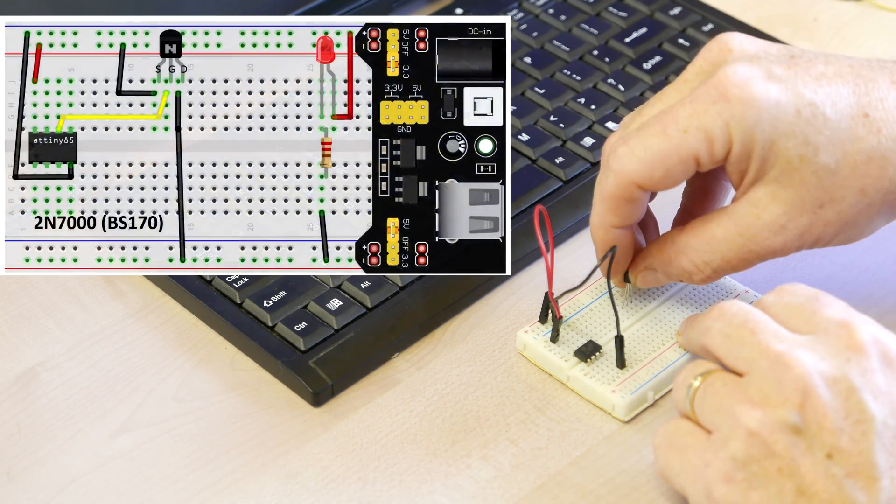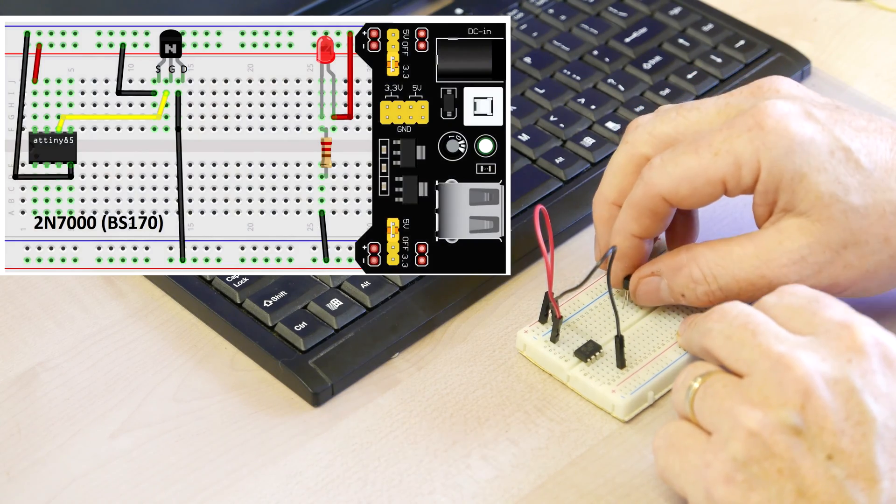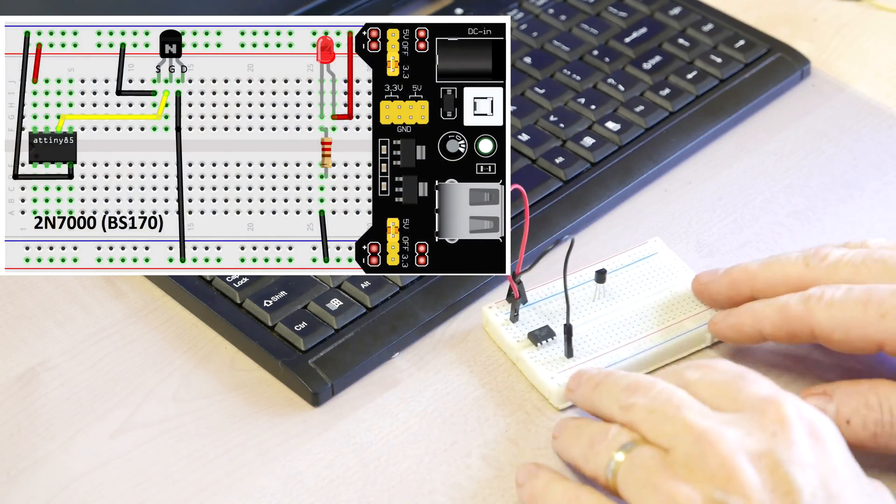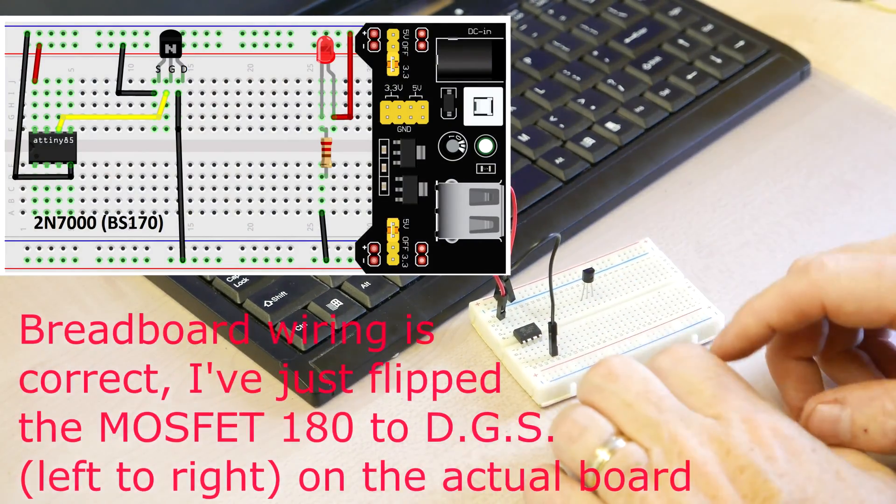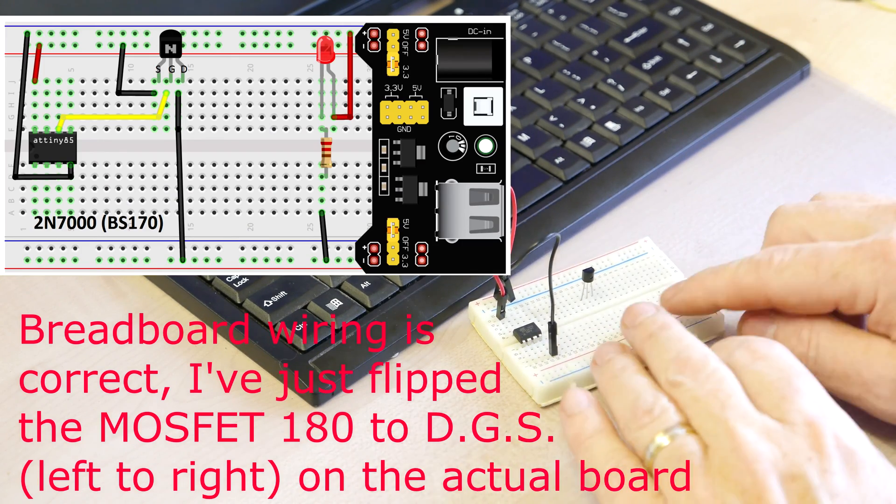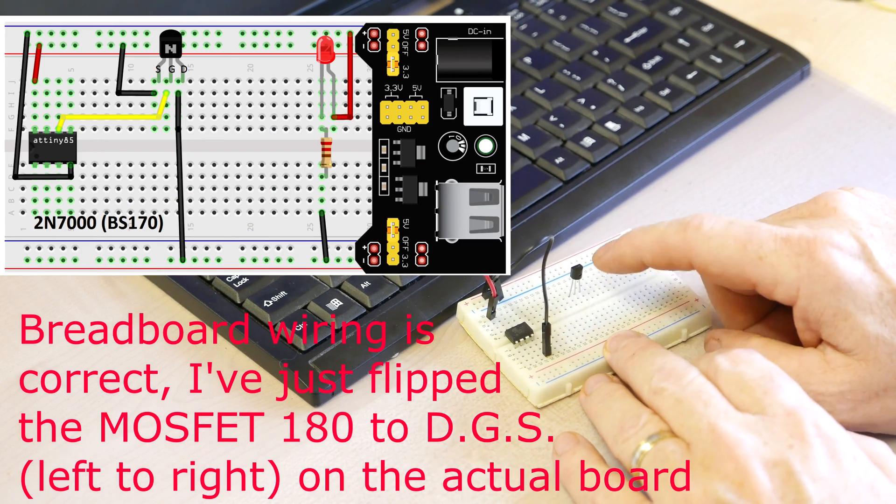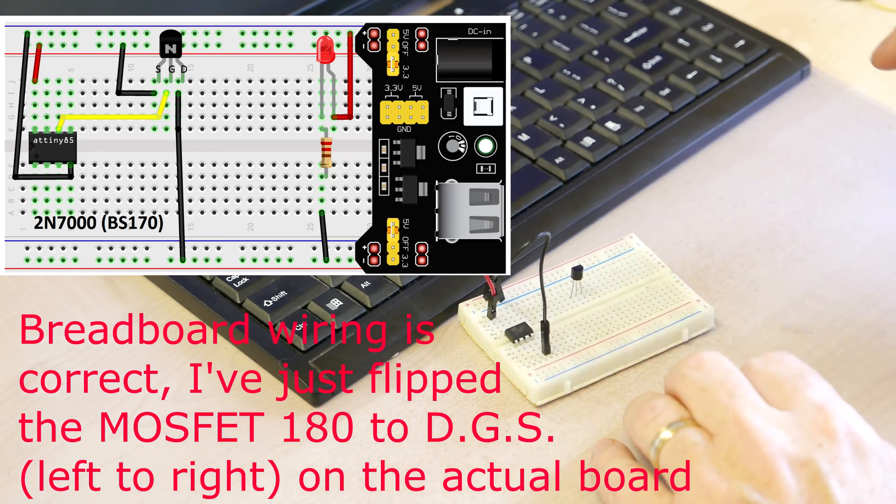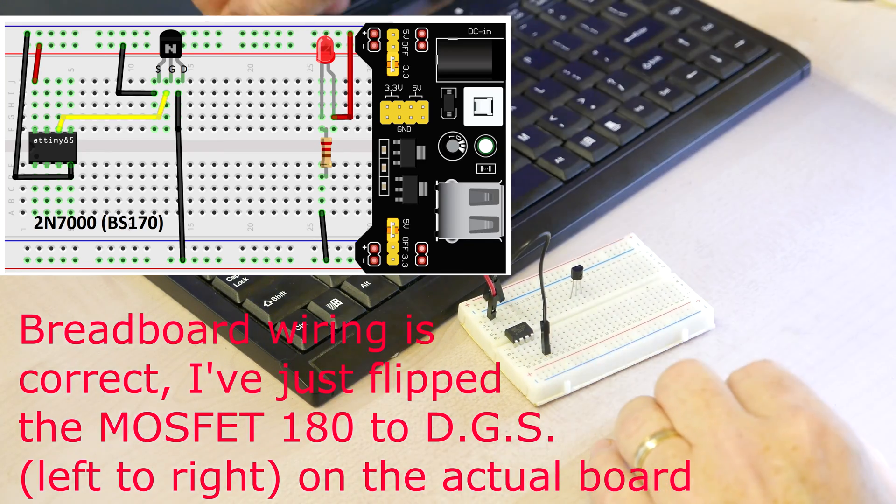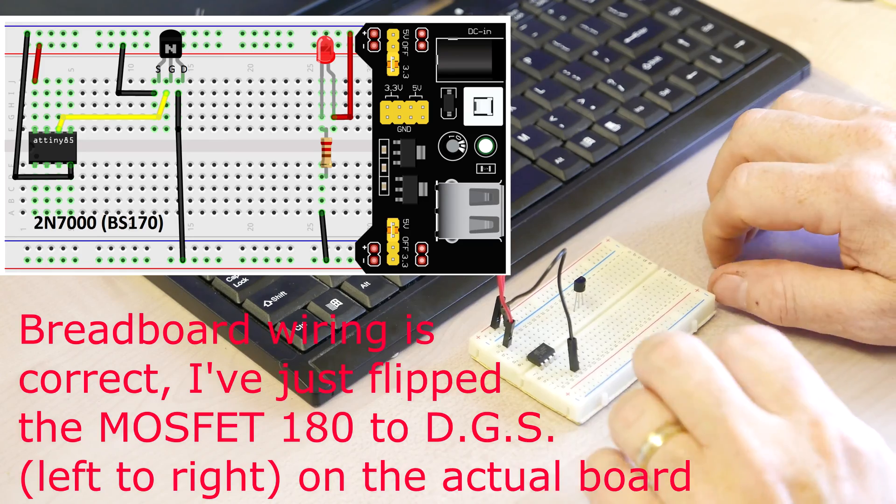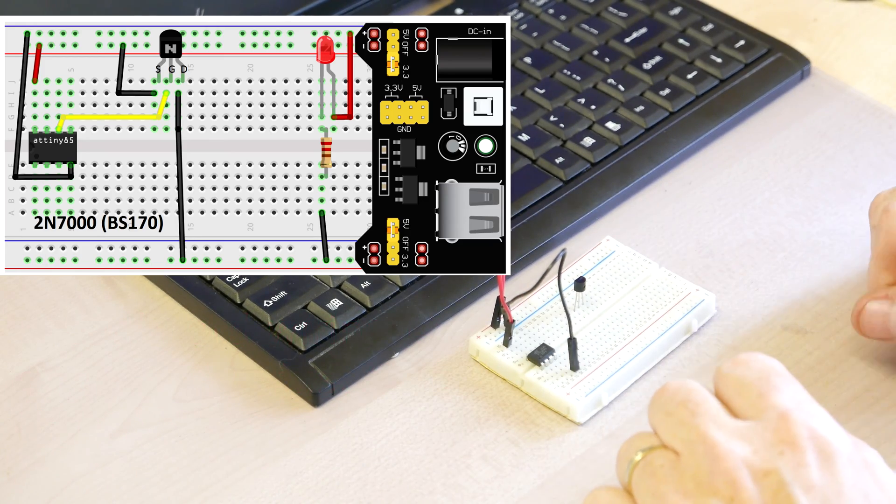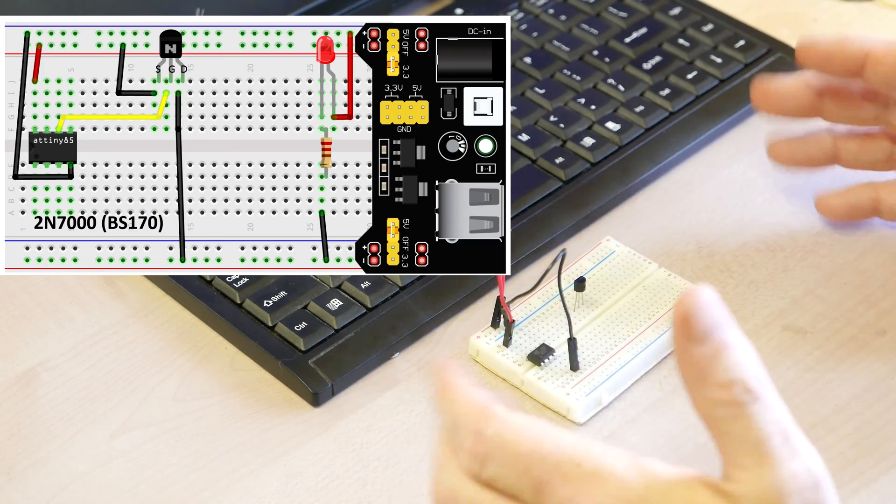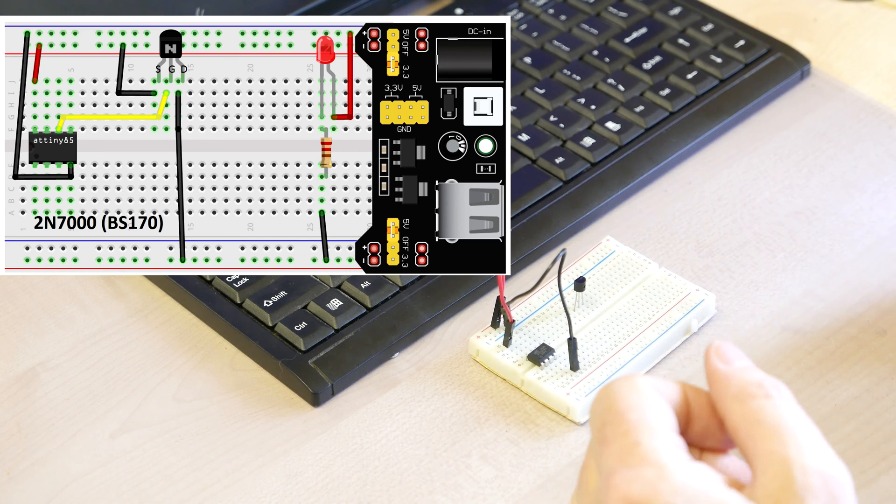And let me put a diagram on the screen now as well. Okay, there you go. That's how it's wired up. In terms of left to right, these pins on the 2N7000 BS170, it is drain, gate and source. They often put the gate in the middle, but they don't always do that.